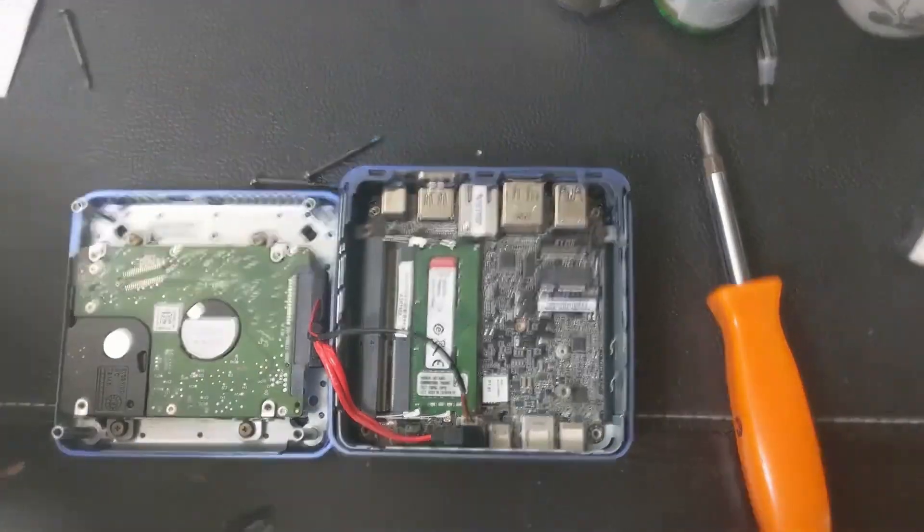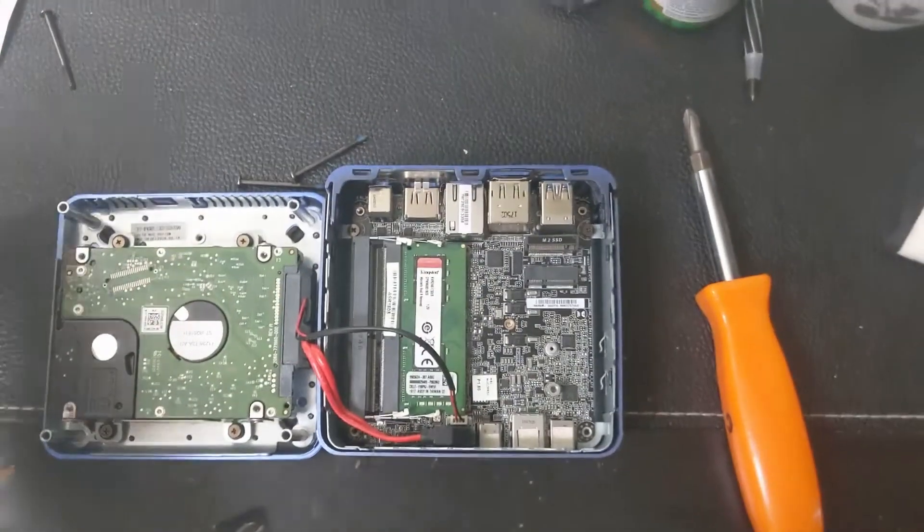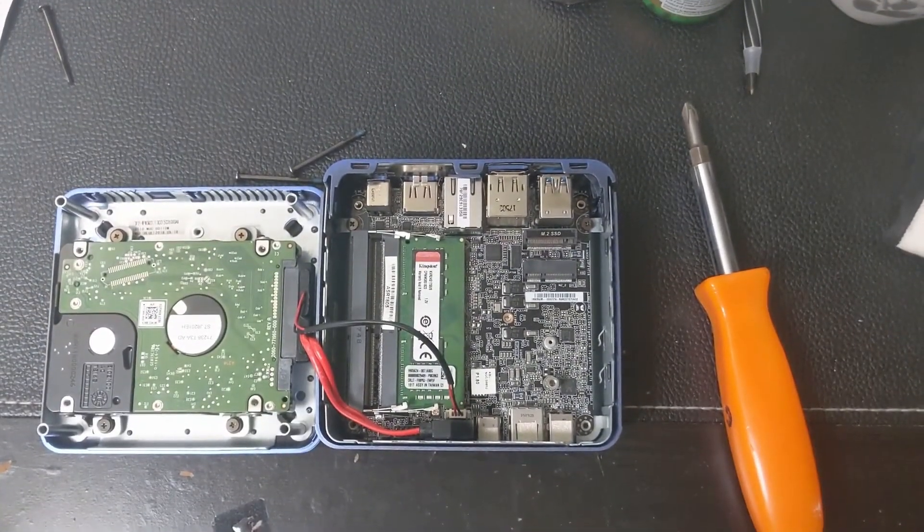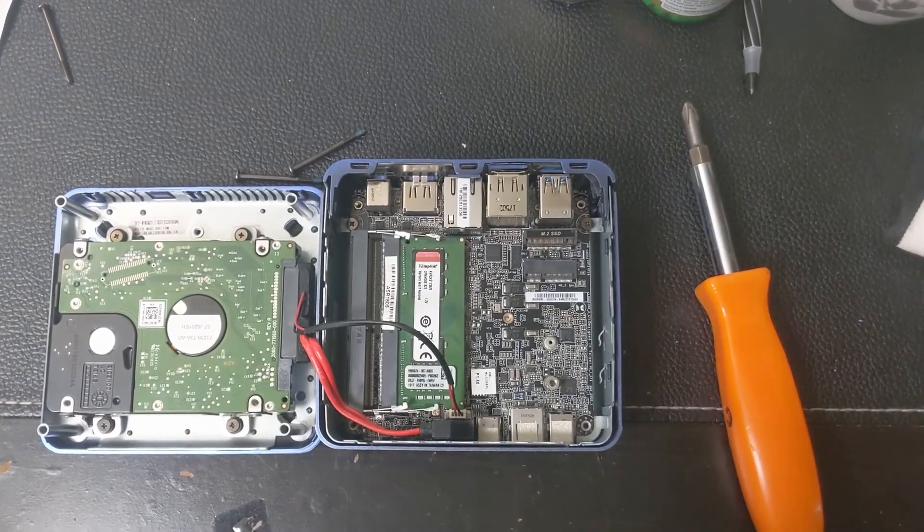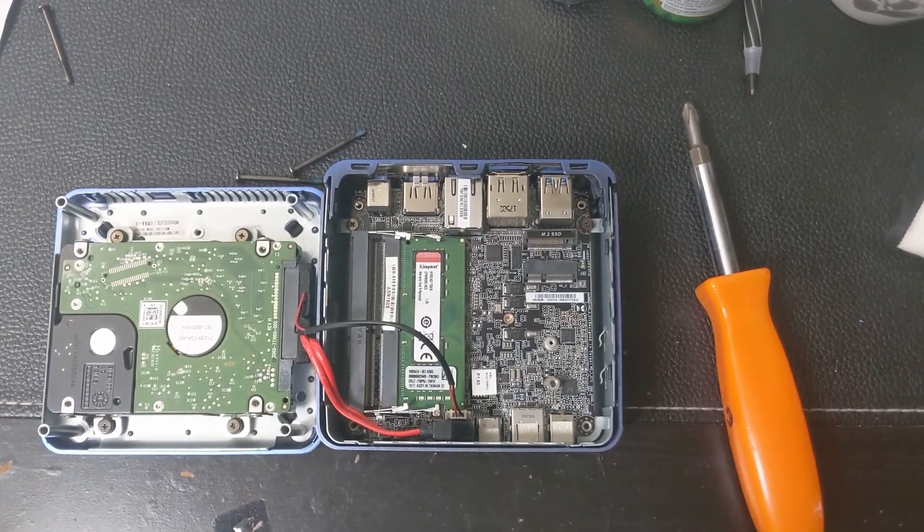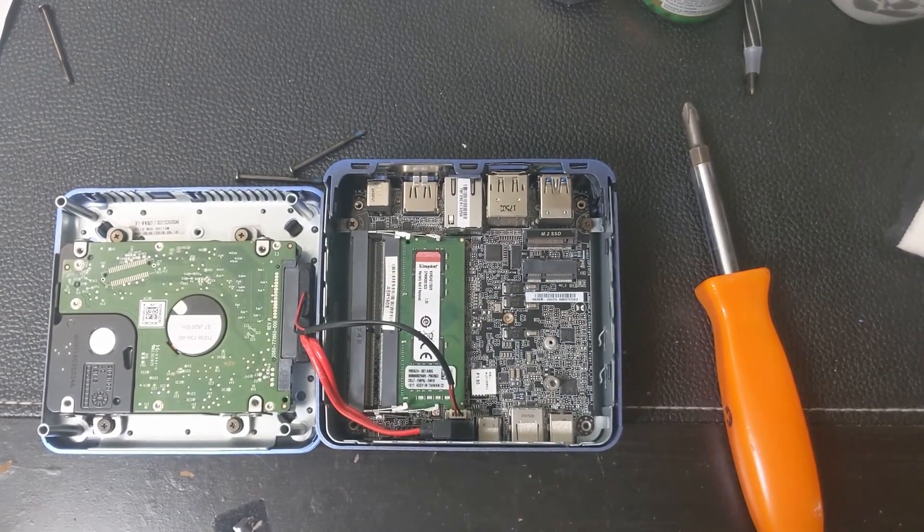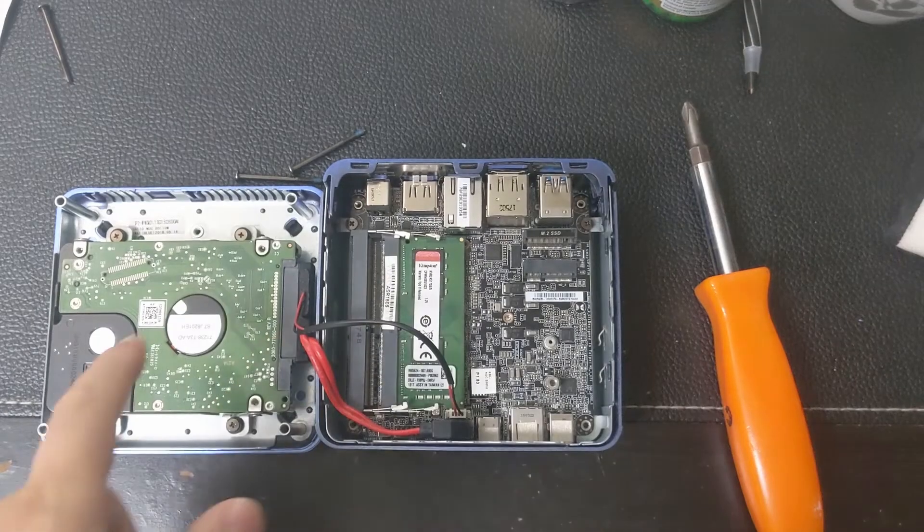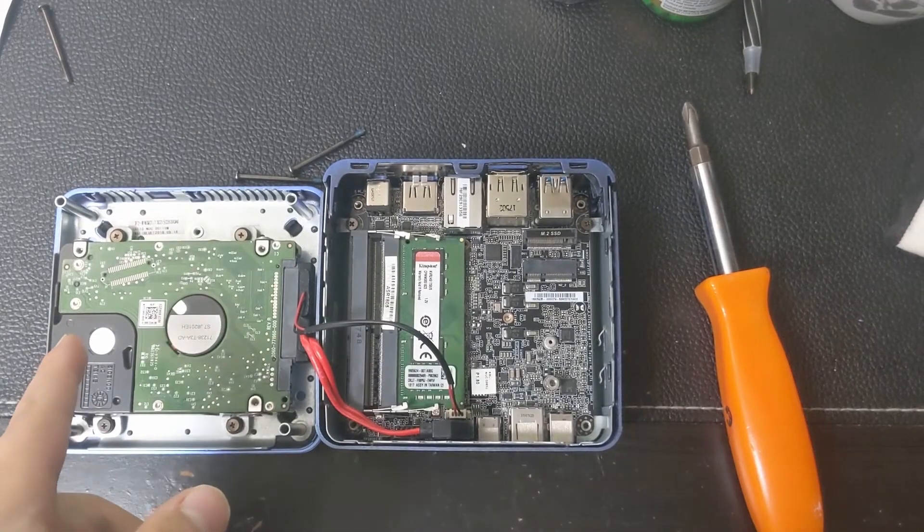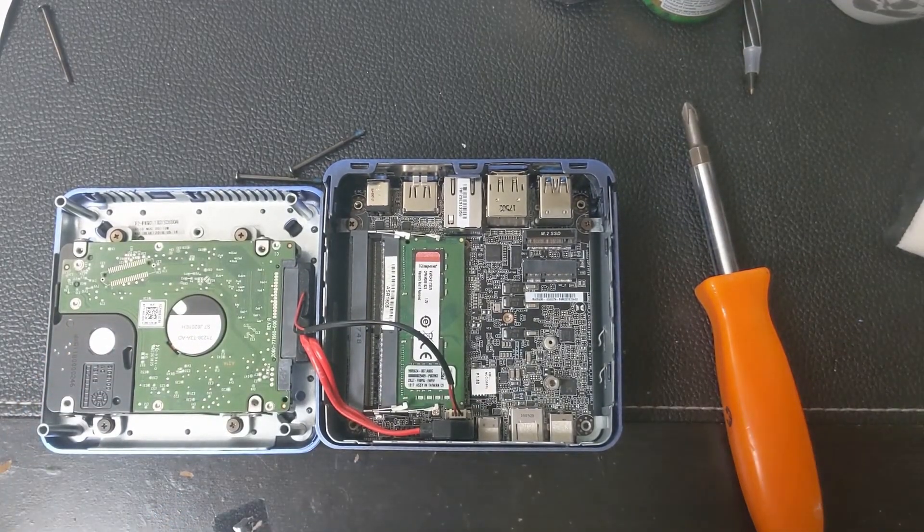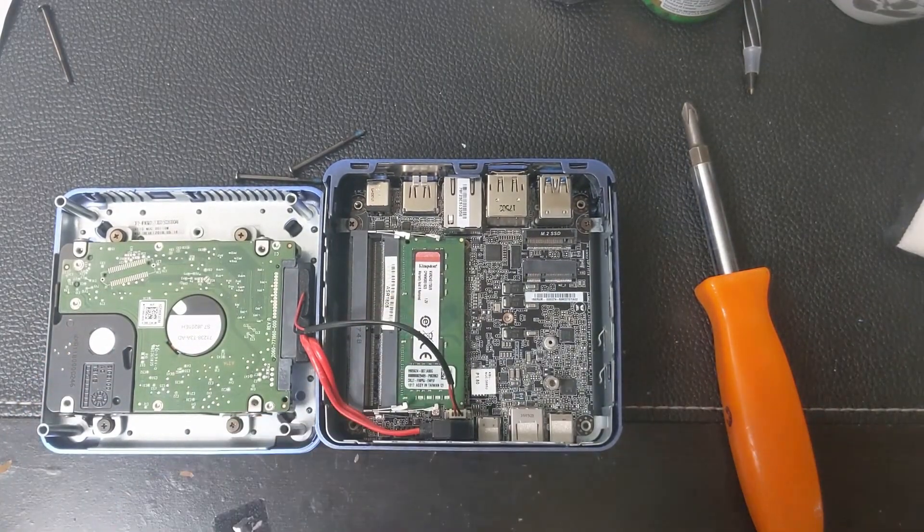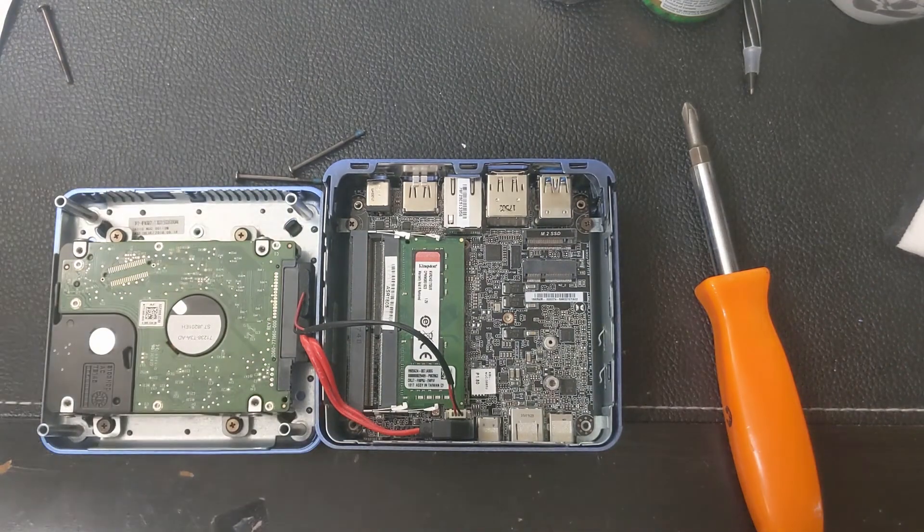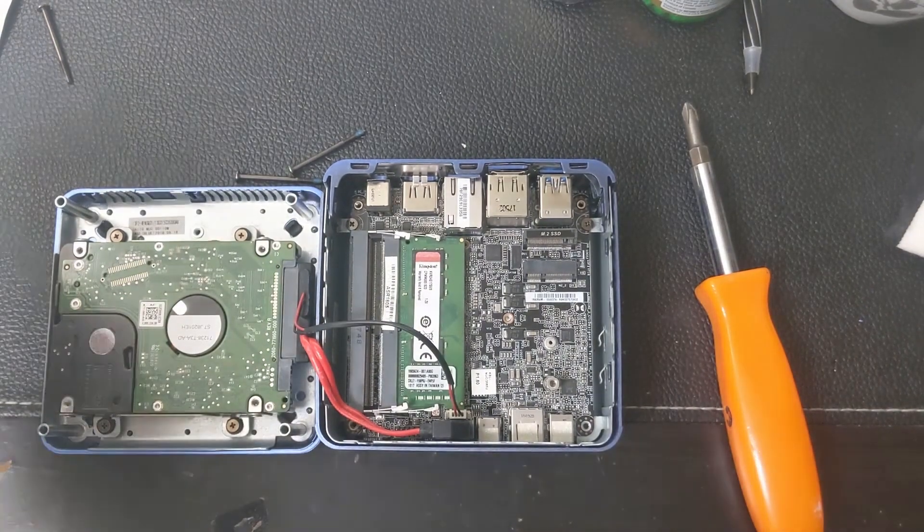And this actually has a Celeron 3865U CPU, 8GB of RAM, and it has a 2TB drive as I mentioned. It has 64-bit. I'm not sure if this is DDR3 or DDR4. I'm assuming it's DDR4.